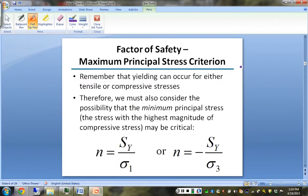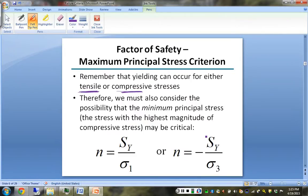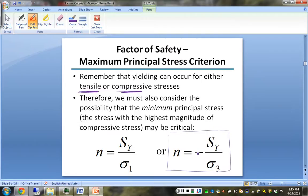Still considering the maximum principal stress criterion, we could yield from either tensile or compressive stresses. The formulation with sigma 1 covers the tensile case. We also need to consider sigma 3, which might have the largest absolute value in compression, so we also consider the case using the negative of the yield strength over this largest compressive stress. Whichever of these two gives the smaller factor of safety governs.